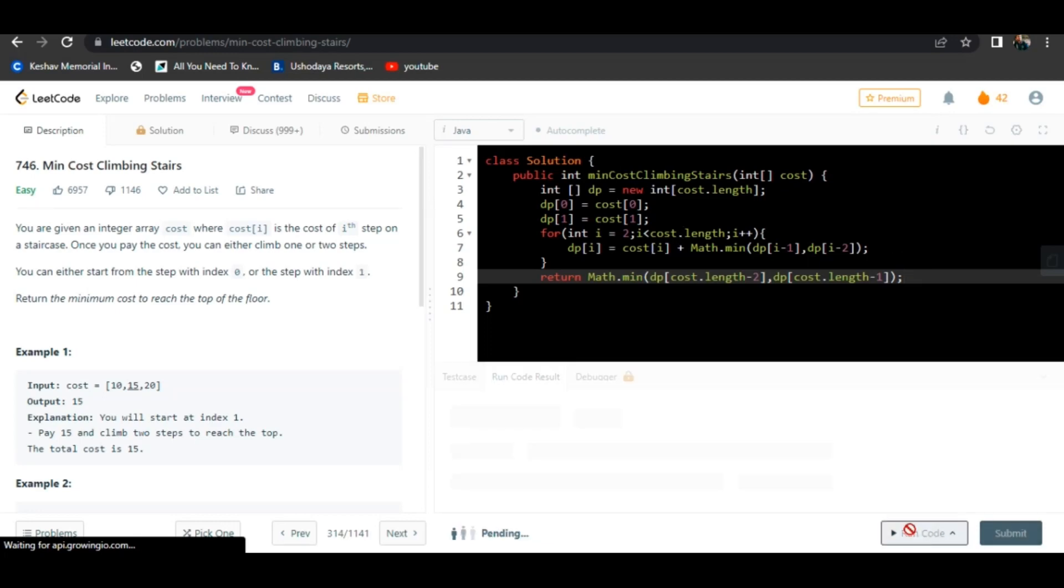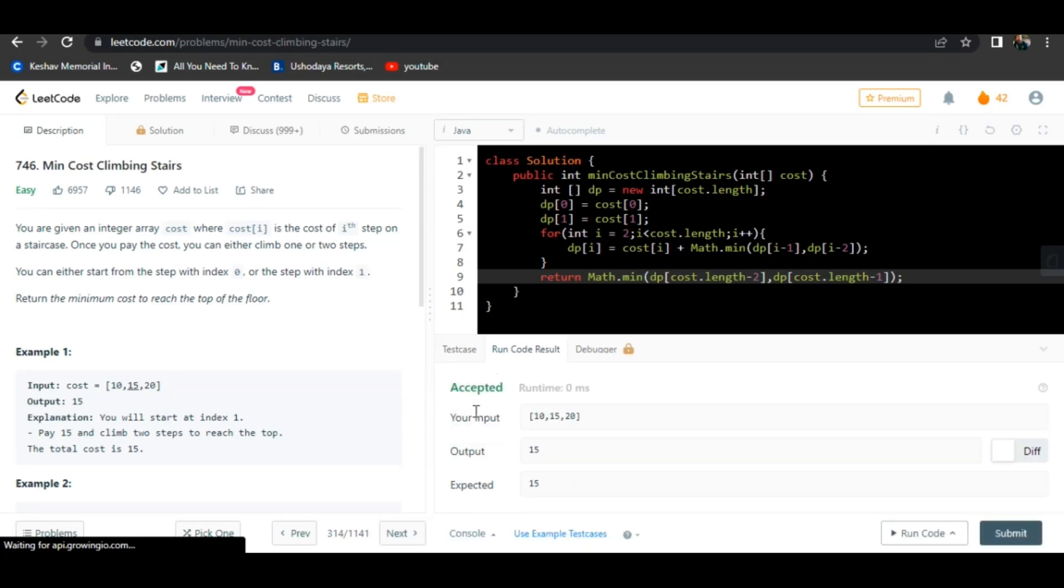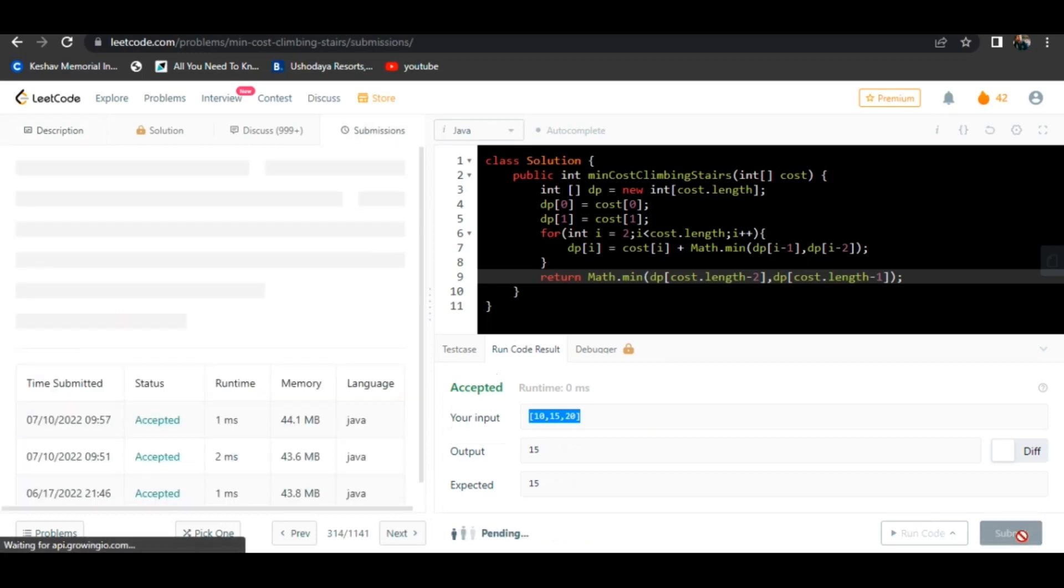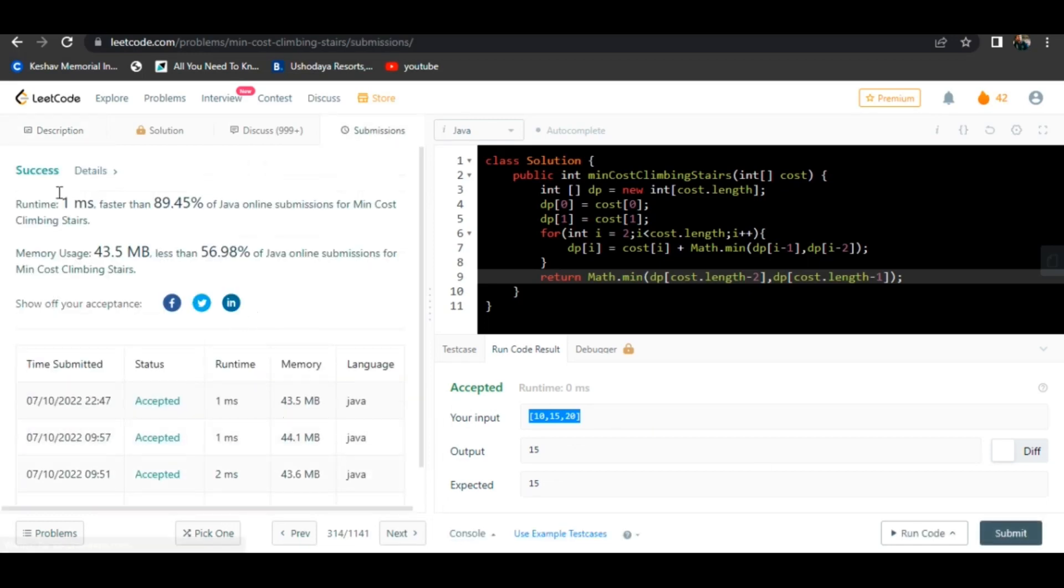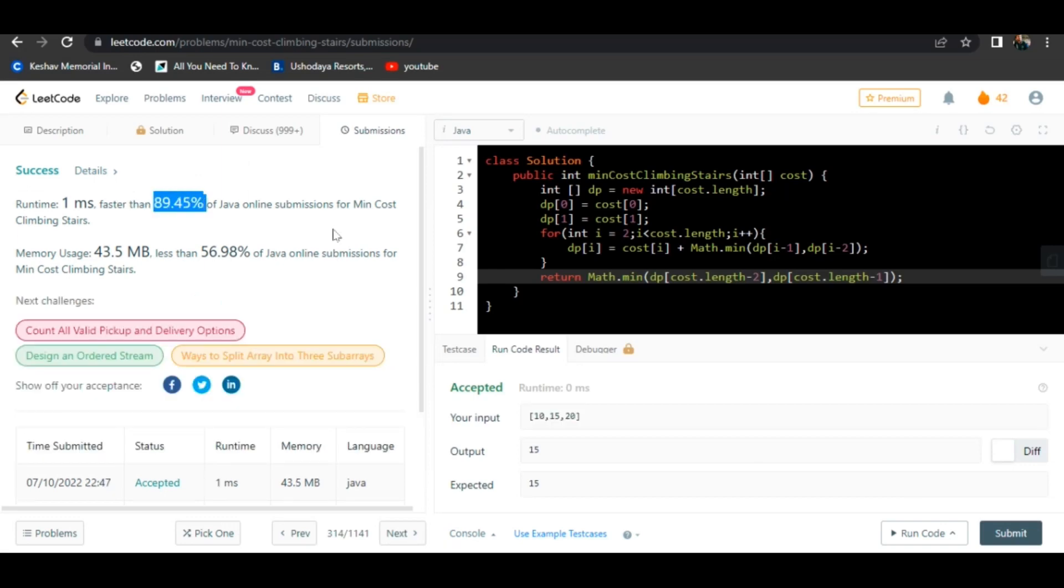We will try to run the code. Test. Now we will try to submit. 89% fast, thank you.